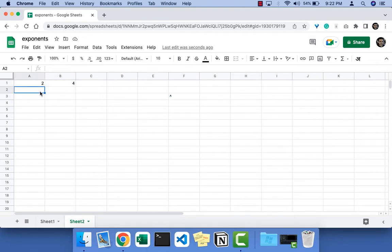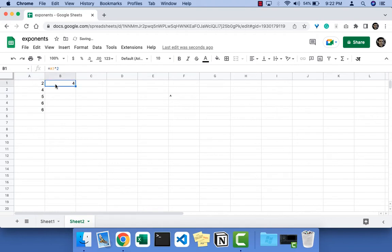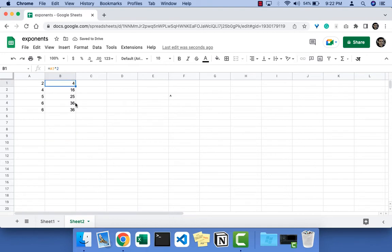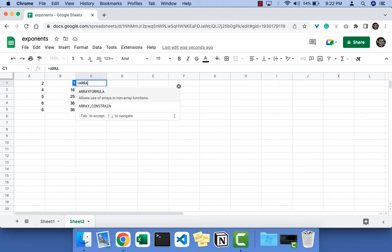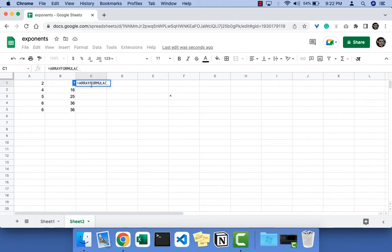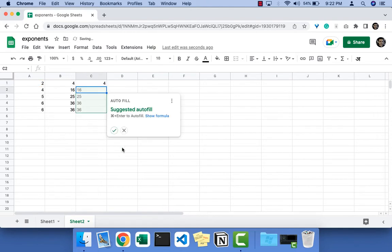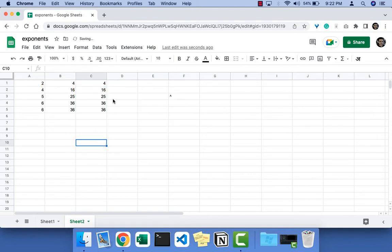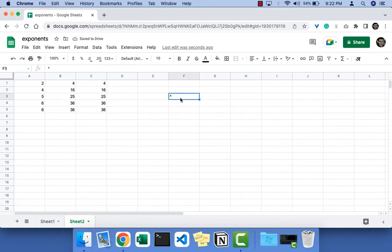And let's say you have a list of numbers. You can drag this down and this will also work. Or simply you can use the array formula and do this, 2 to the power 2, and this will also work. So this is one way of doing exponents.